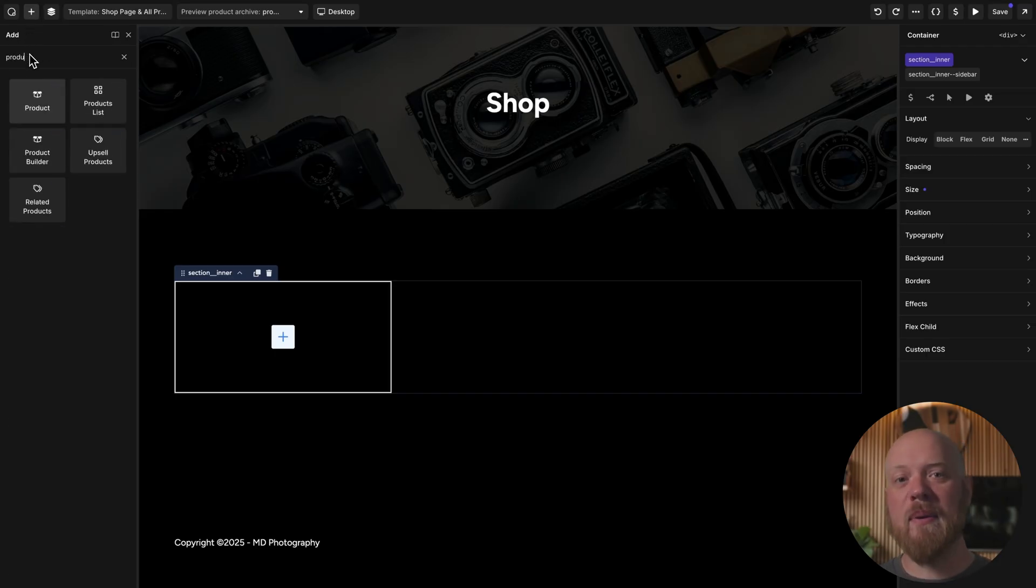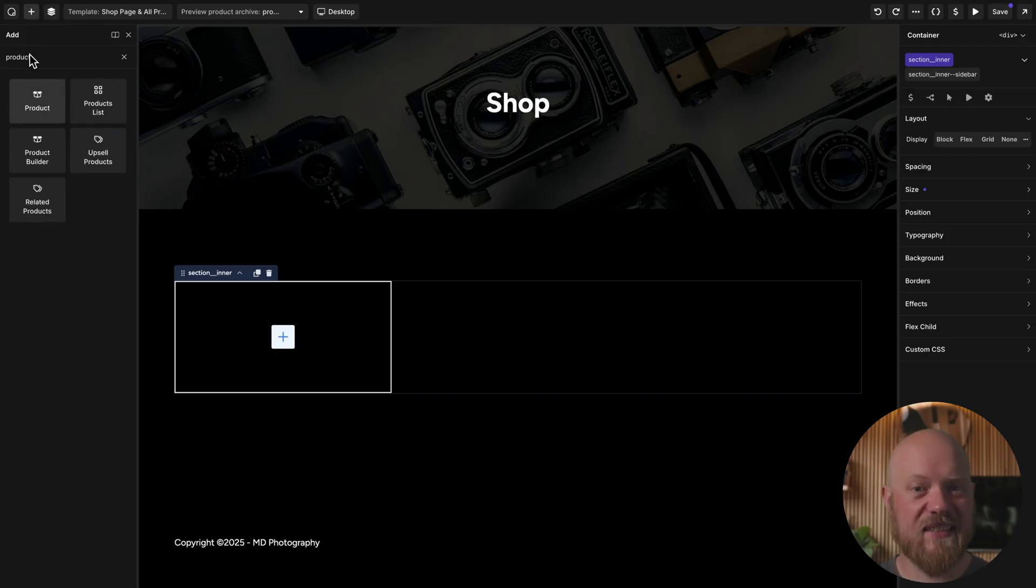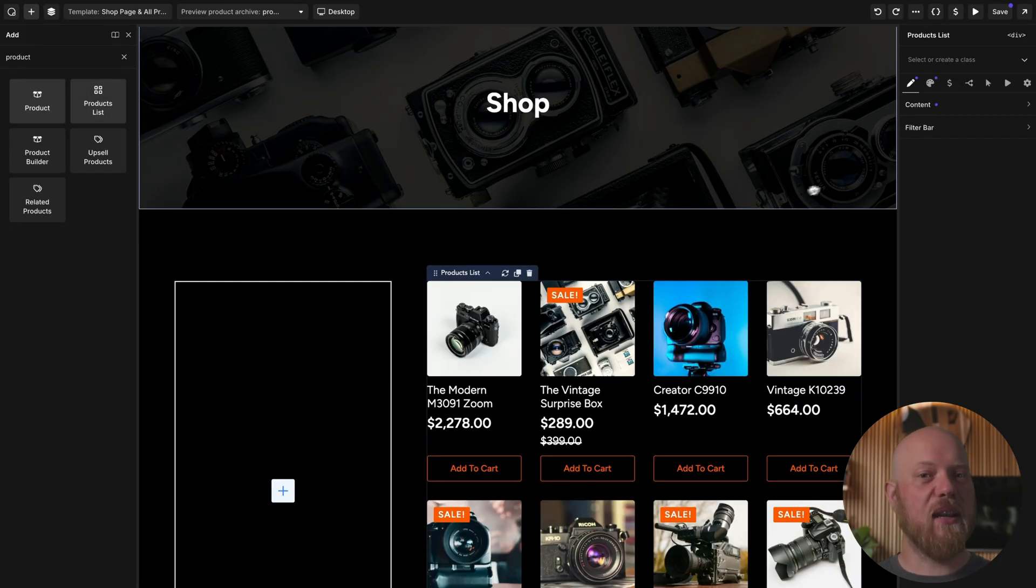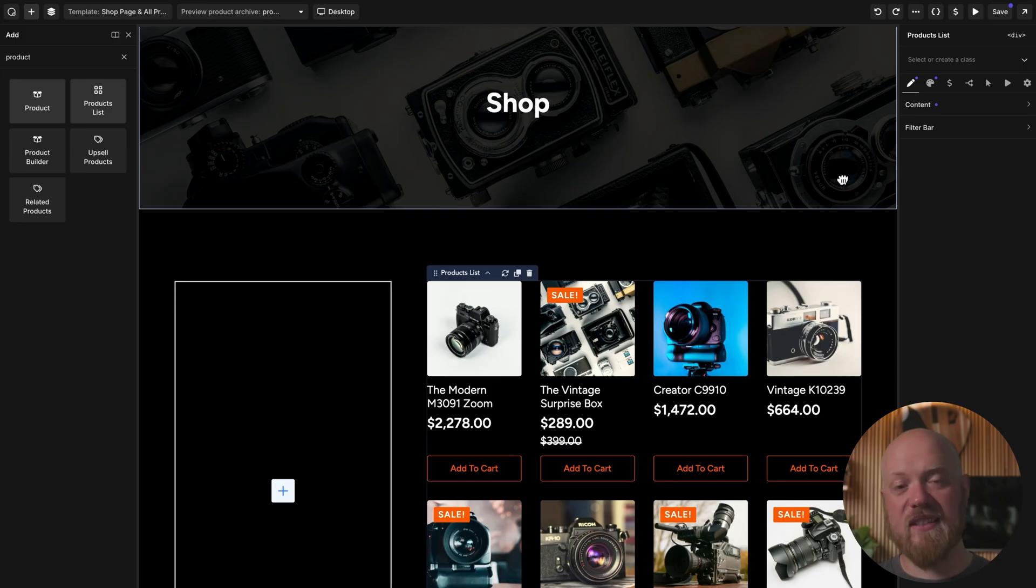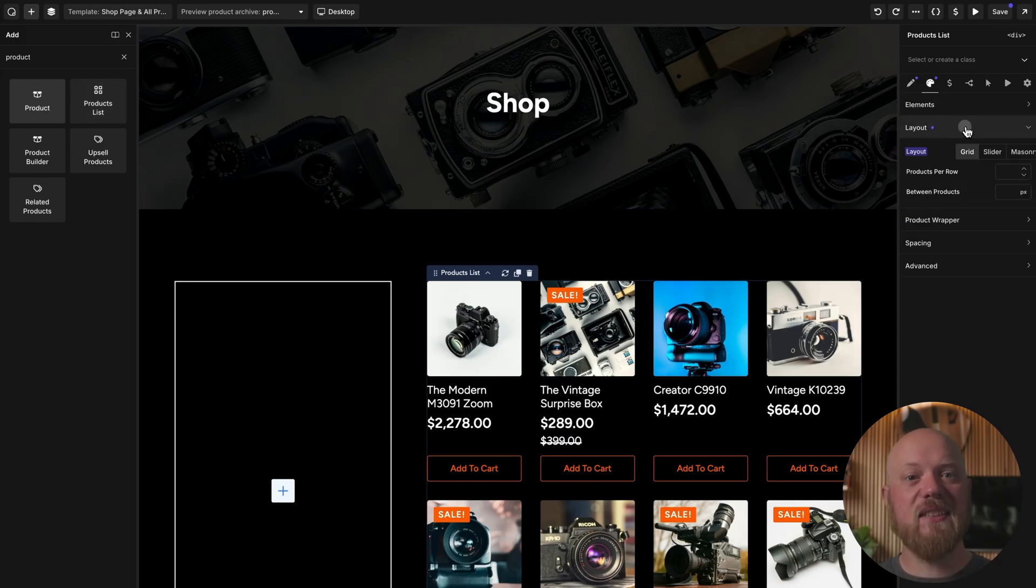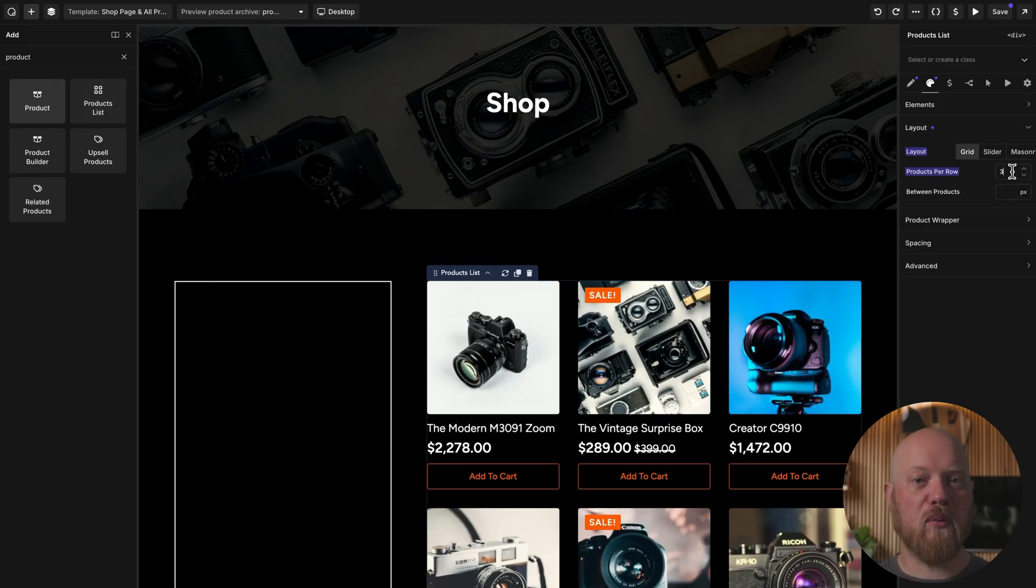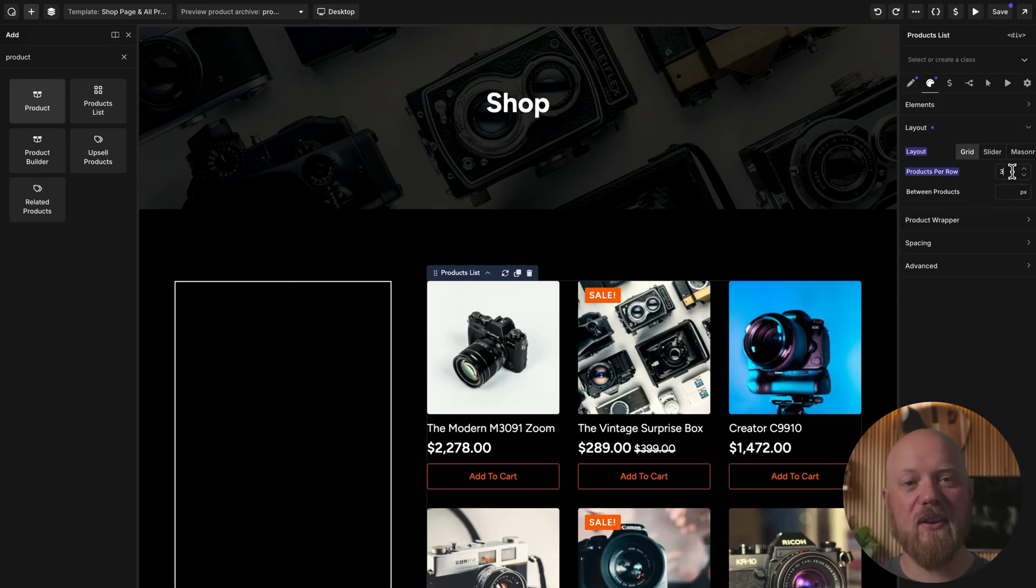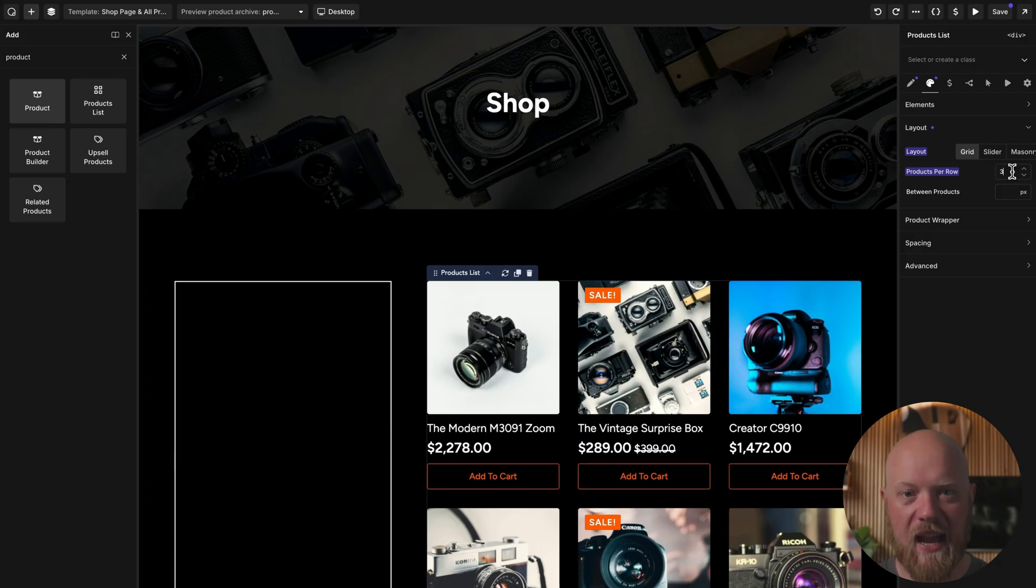Once there, let's drop in the products list element. You can see it looks great by default thanks to our global styles, but let's go ahead and set it to three products per row to make it better fit in our layout.